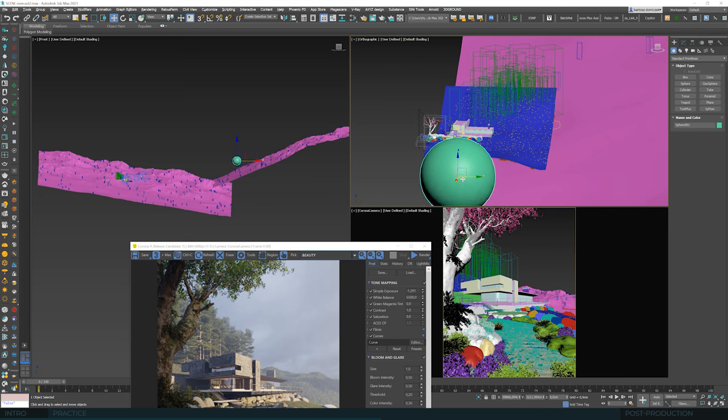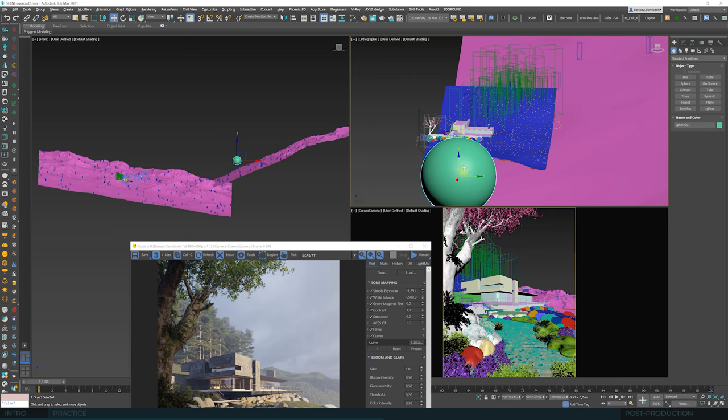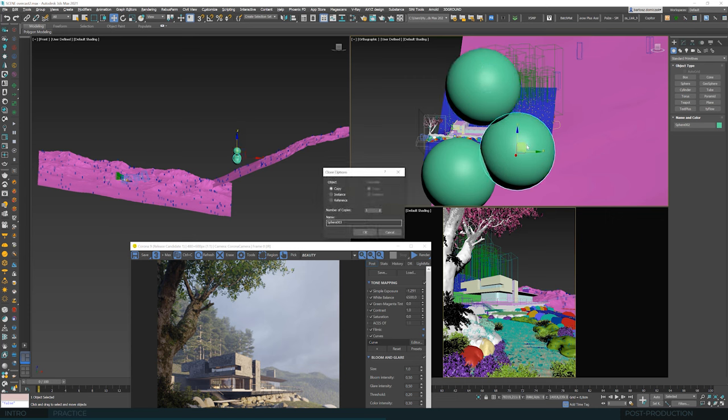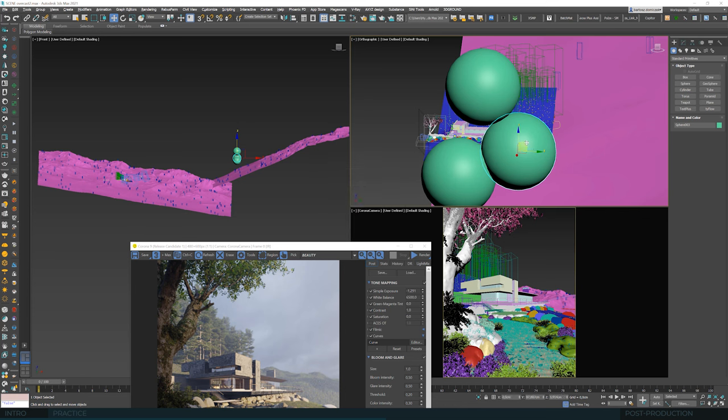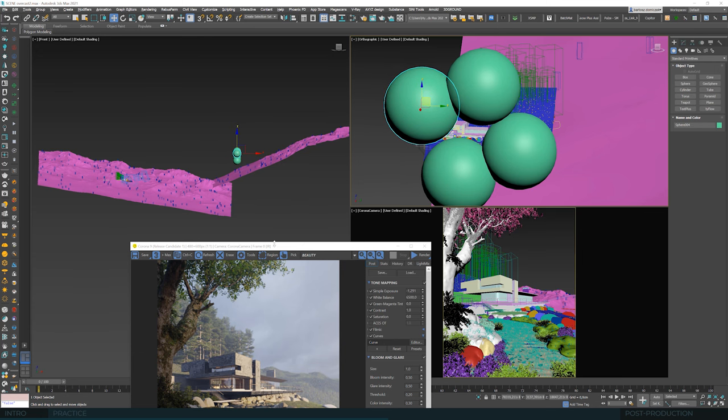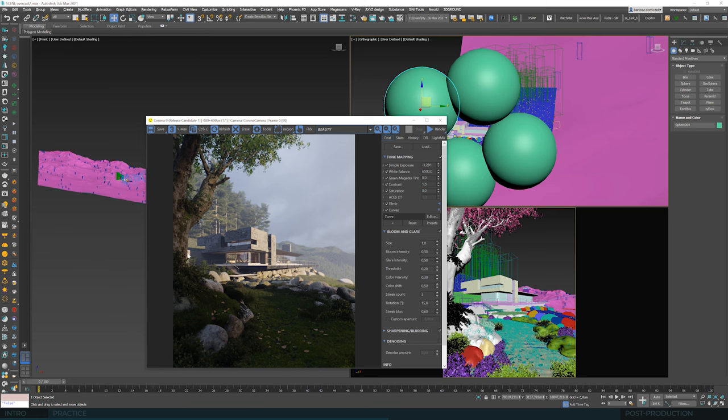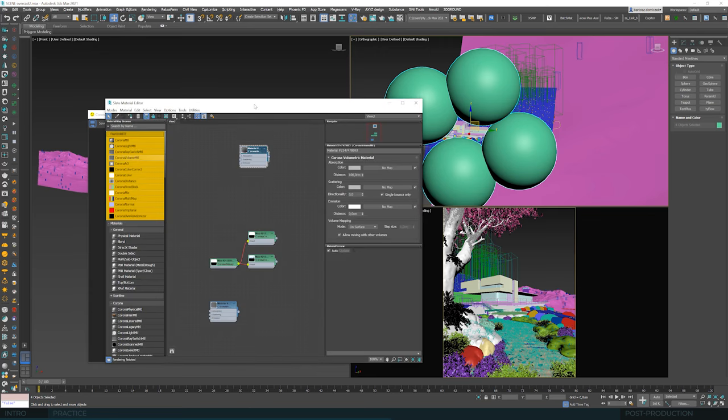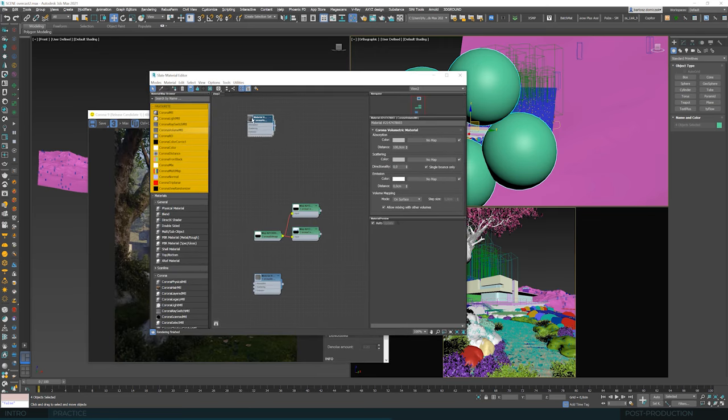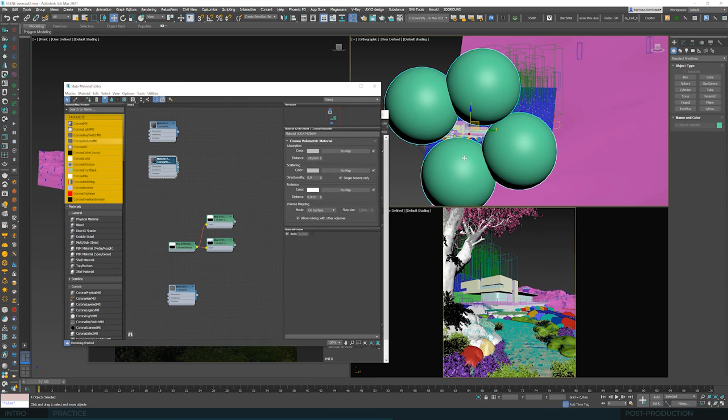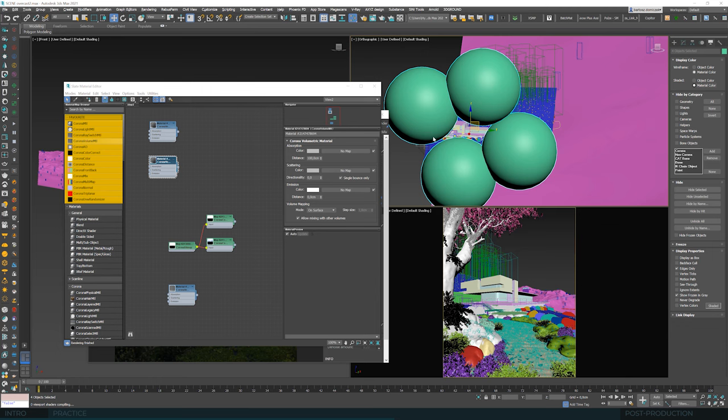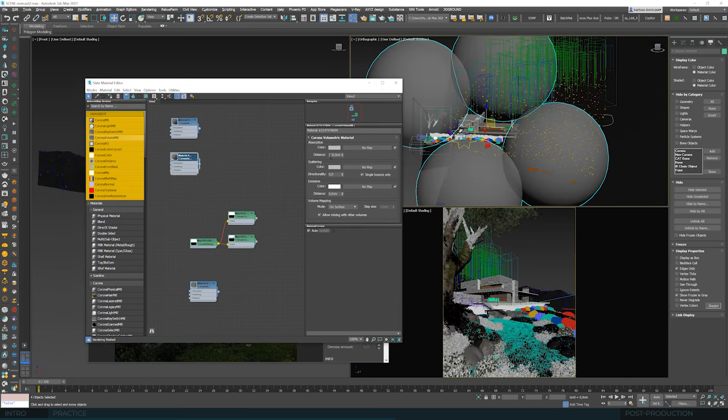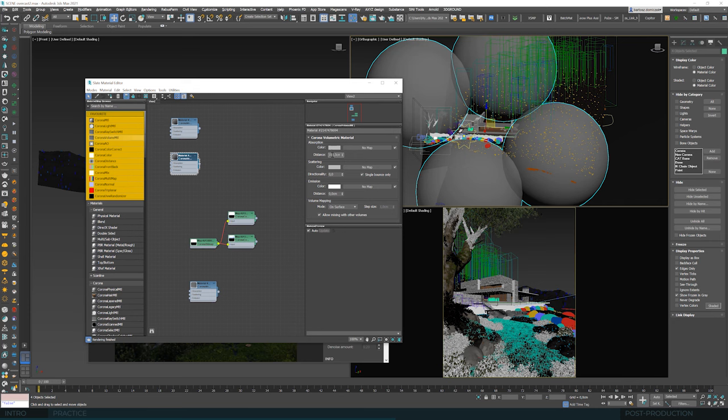Remember that the sun's rays fall from infinity, so we'll never be too far to obscure it. We are raising the sphere quite high and copy it, so it covers the area we'd like to see in the shadows. Apply the corona volume material to all spheres.